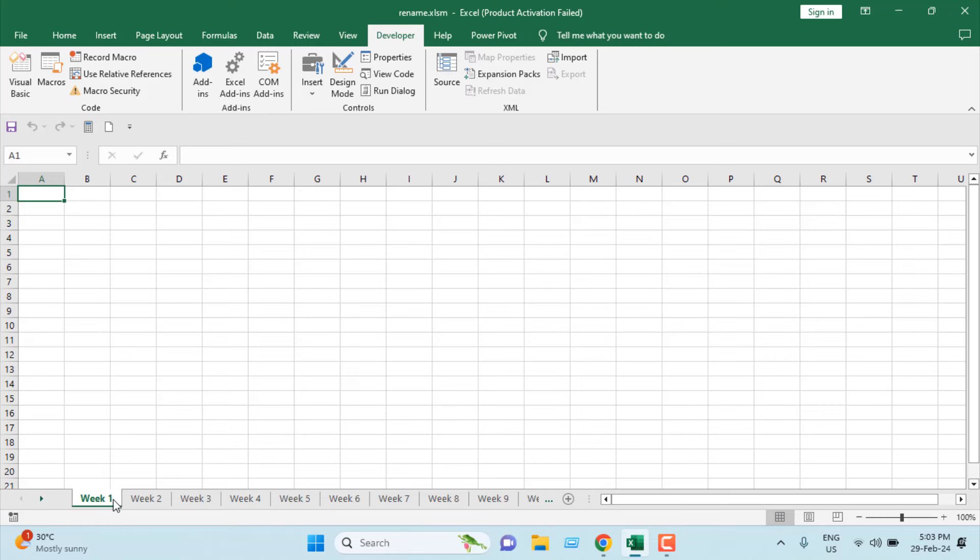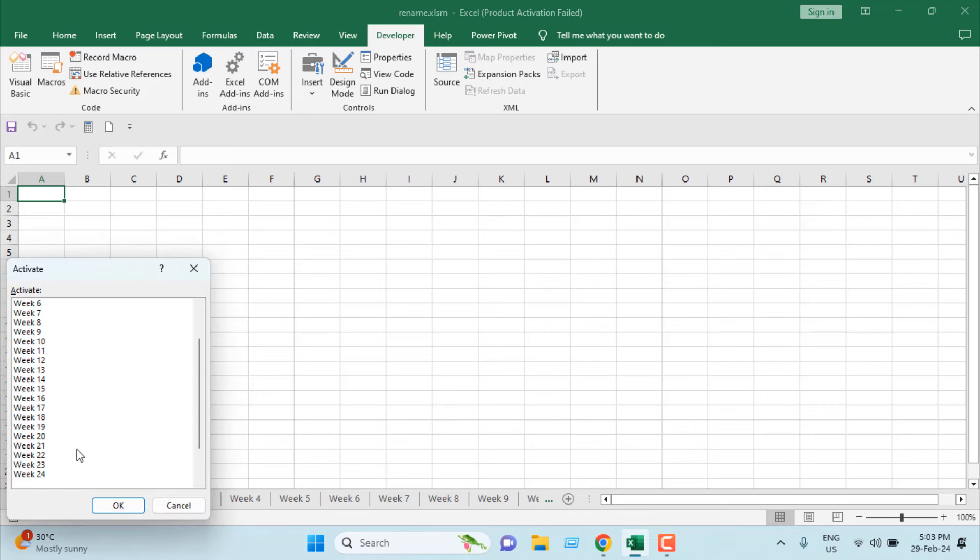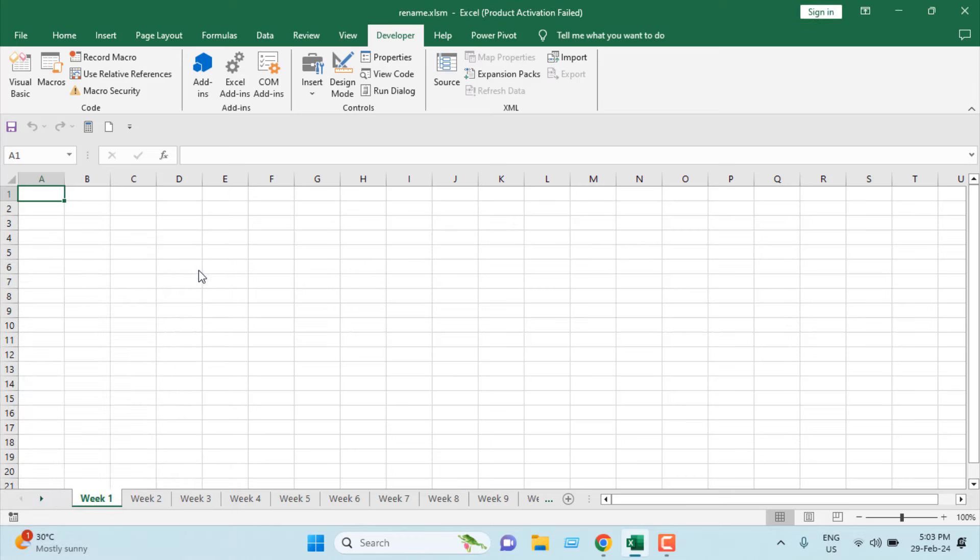If I click OK, you can see we have renamed all our worksheets at a time. The worksheet names are now Week 1, Week 2, Week 3, and all up to Week 30 because we had 30 worksheets. This is how you can rename multiple worksheets at a time in Microsoft Excel using VBA.